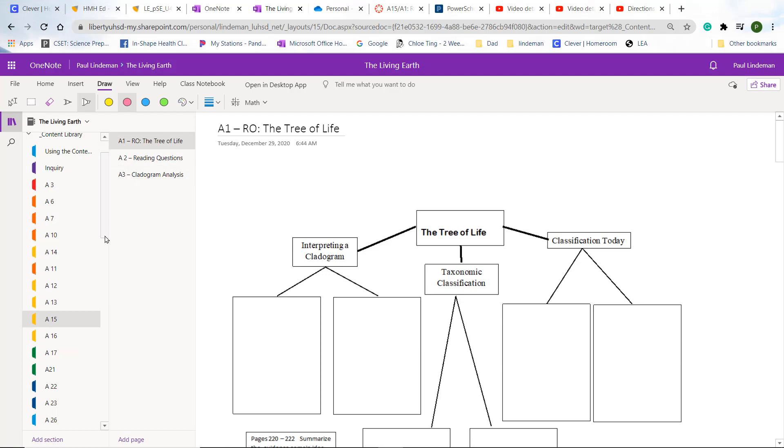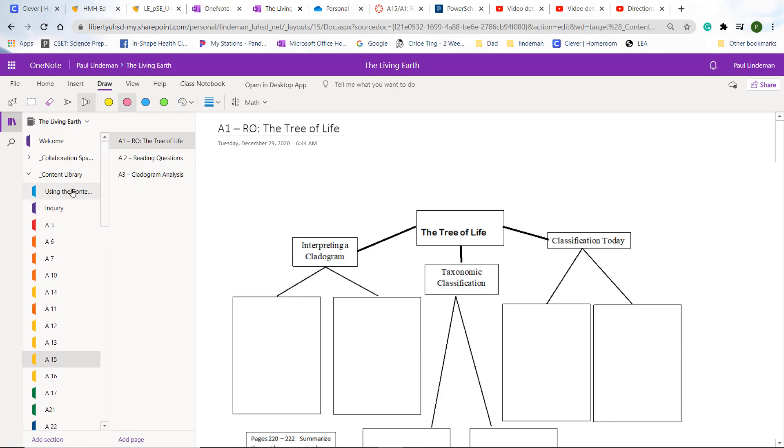Now, if you do not click under your name, if you happen to click underneath content library, you'll not be able to annotate this document. This little thing up here will not appear. So you need to make sure that you're under your name, A15, and then A1.